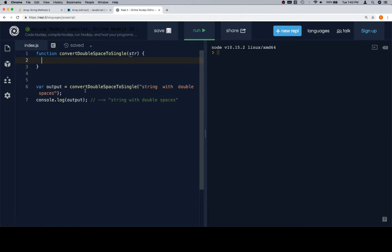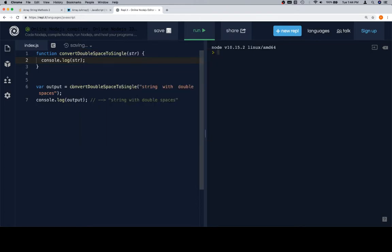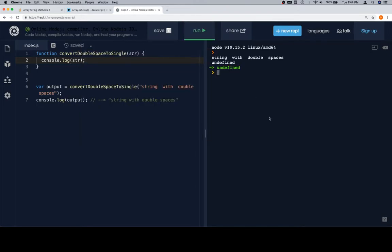So the first thing we might want to do is to ensure that we understand what's going on here. So the first thing I'm going to do is console.log the string. I'm going to hit run, and see what happens. So string with double spaces, undefined, and another undefined here.